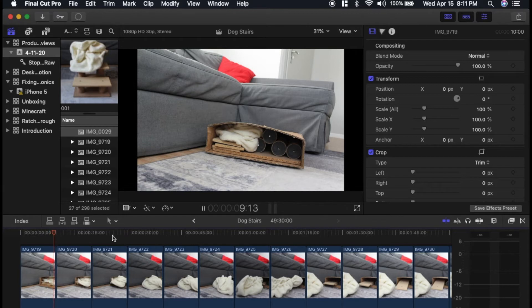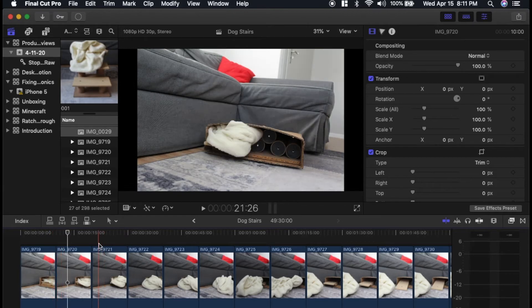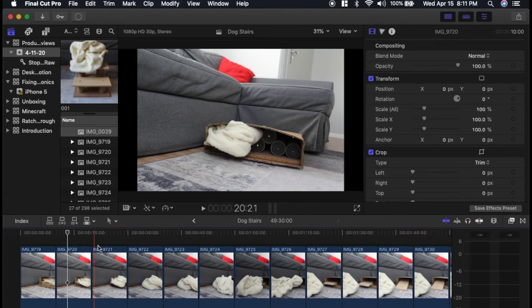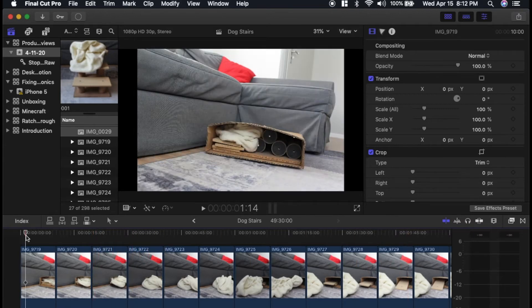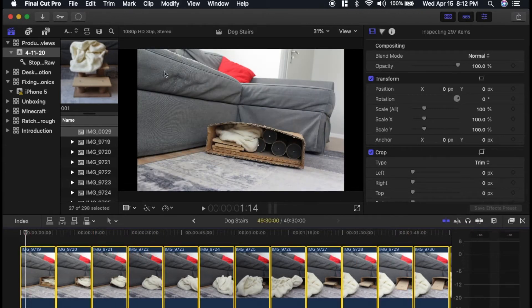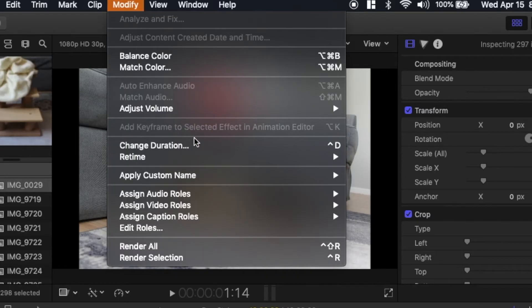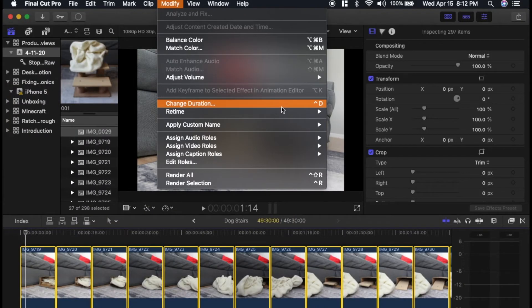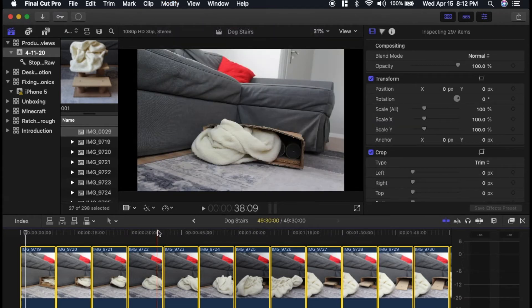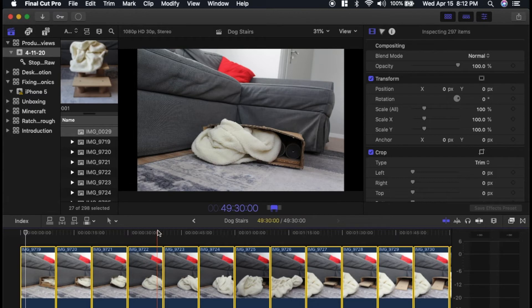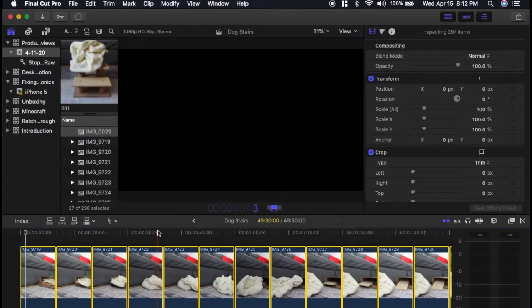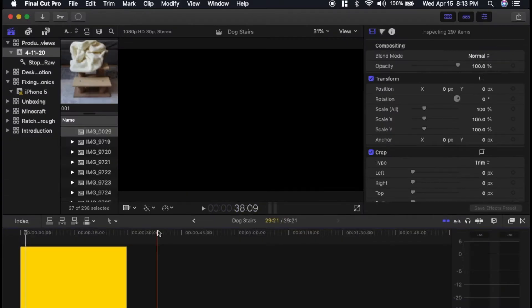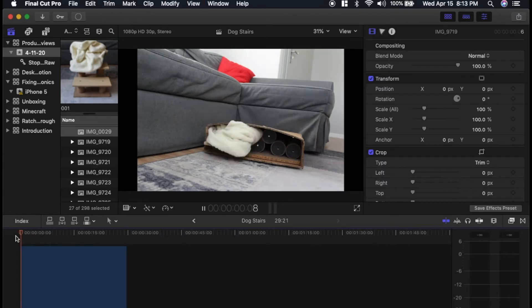So the default for each picture is 10 seconds. This is obviously too much for a stop motion. So we need to change the duration of each picture. Command-A to select them all. Then you can click on Modify, and then change duration. Also, the keyboard shortcut is Control-D, so I'll do that right now with Control-D, and then I'll just put in three. So each picture would last three frames. And then I'll see what that looks like.